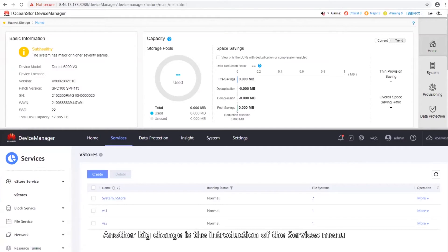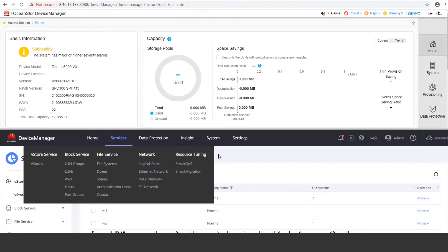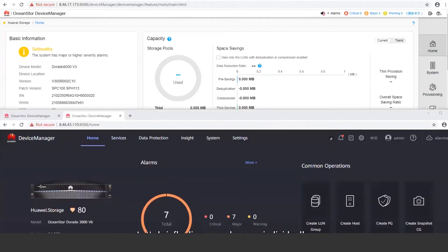Another big change is the introduction of the services menu, where you can configure the VStore service, block service, file service, network, and resource tuning. In addition, we have implemented a standard industry practice by moving storage pools to the system menu.